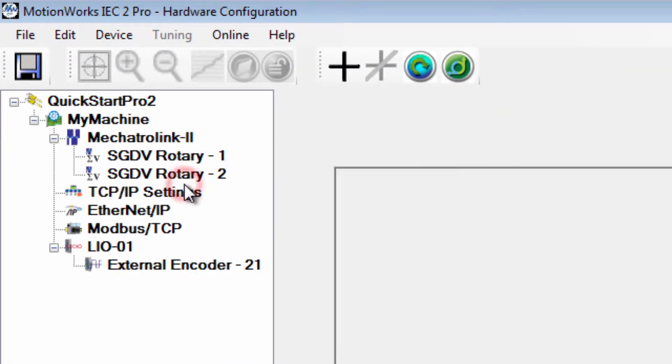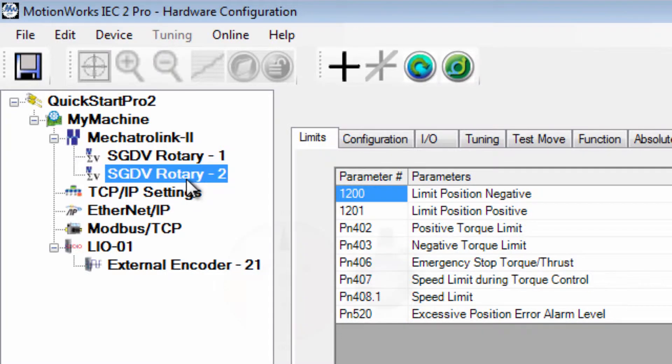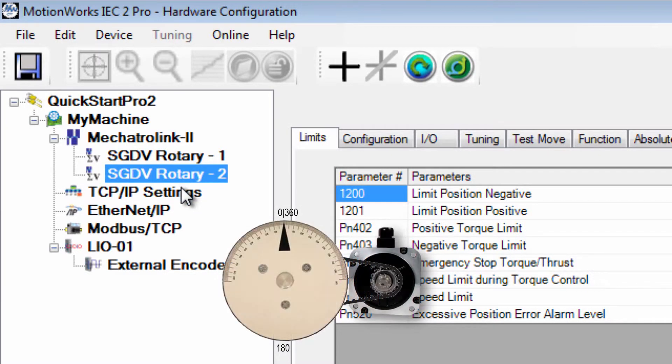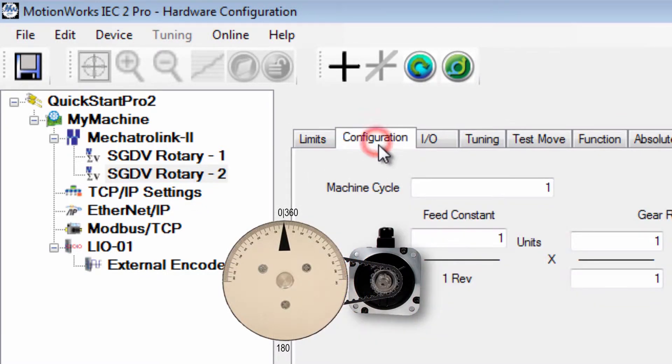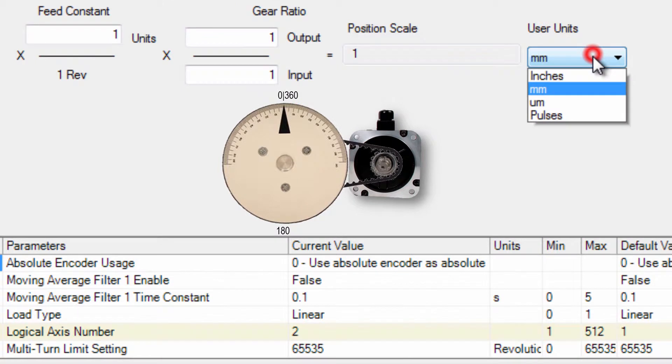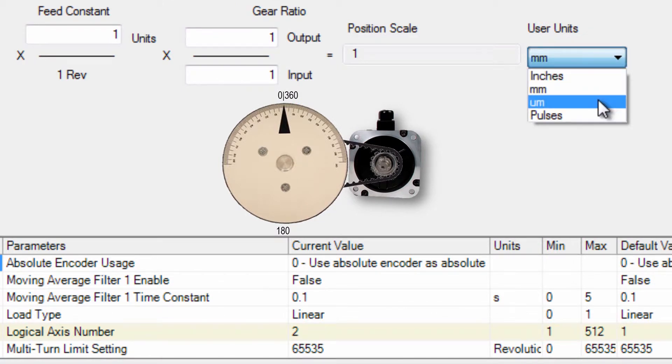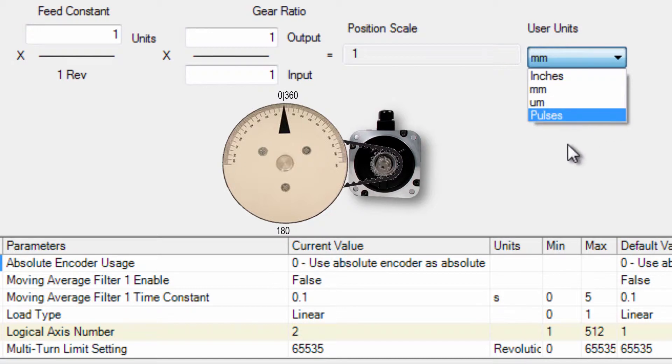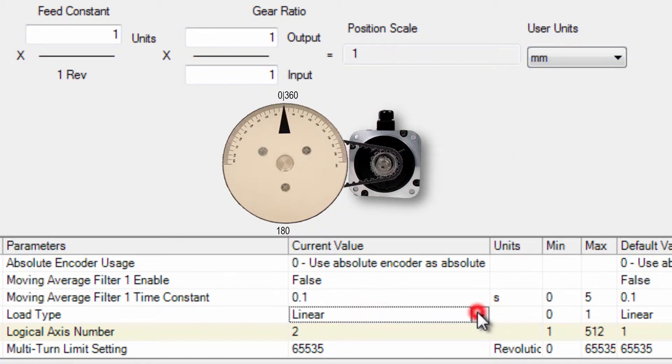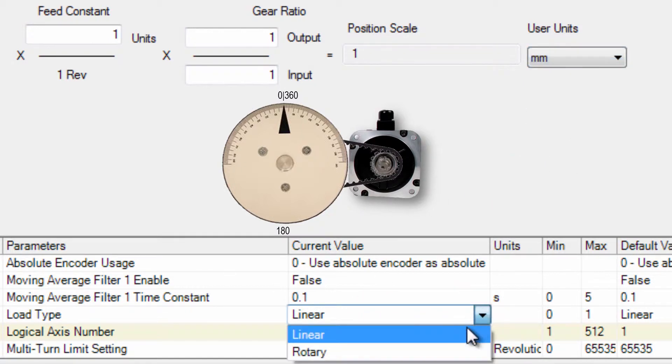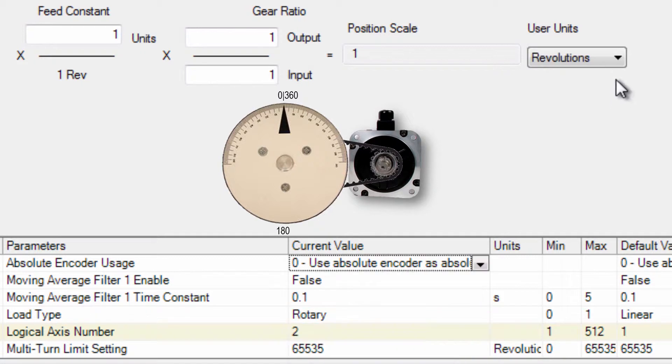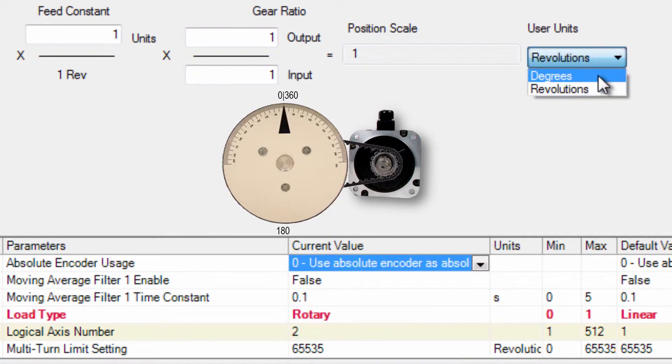SGDV rotary axis number 2 is the rotary table and I'll go to the configuration tab. You see that degrees are not an option. First I'll have to set the load type to rotary and now I can choose degrees for the units.